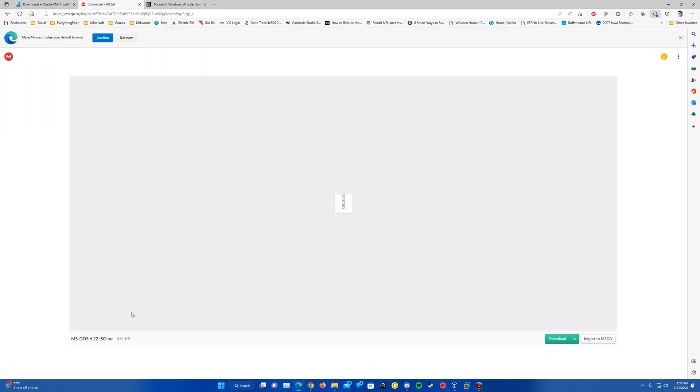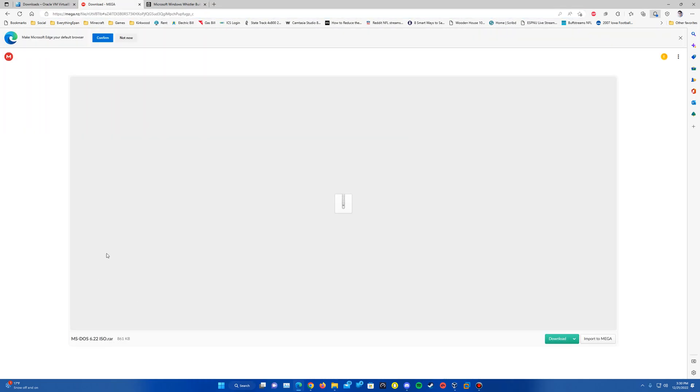And then the third thing here that you'll need, since it's a RAR file, I'll have a link for WinRAR in the description. But you'll need something like WinRAR or 7-zip to open the RAR file and access the ISO.